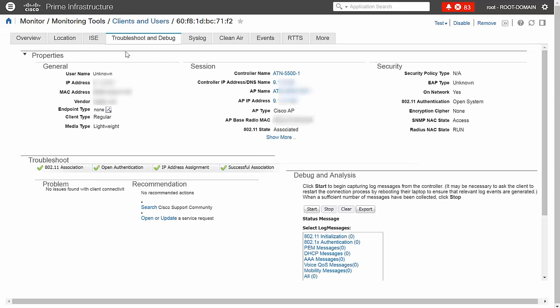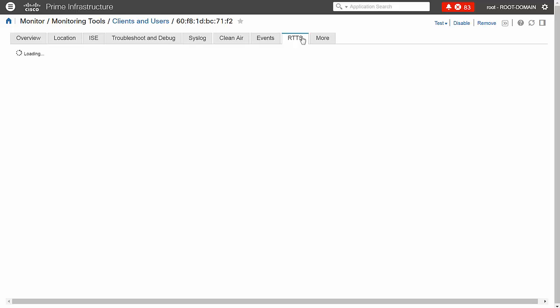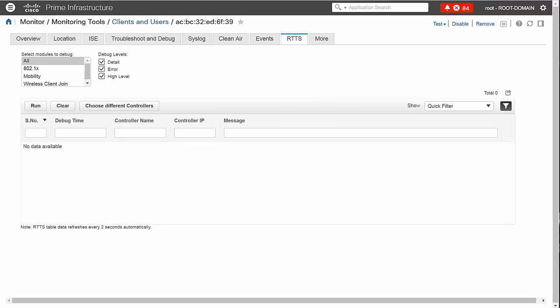Click the RTTS tab. Select the modules you want to debug, along with the debug level. Click Run.